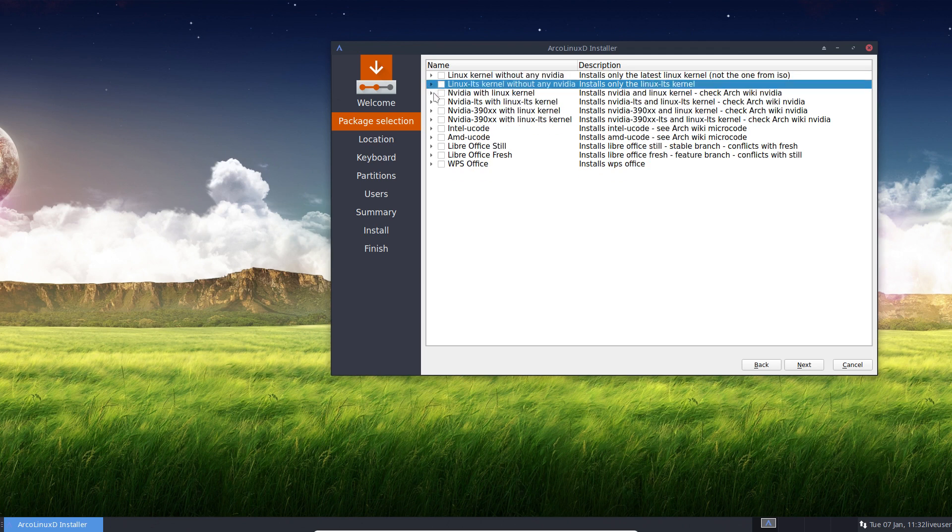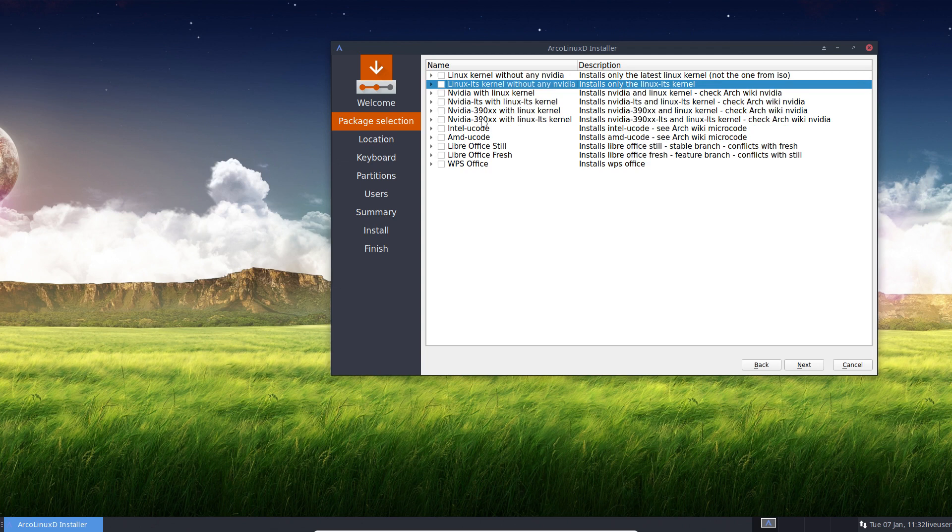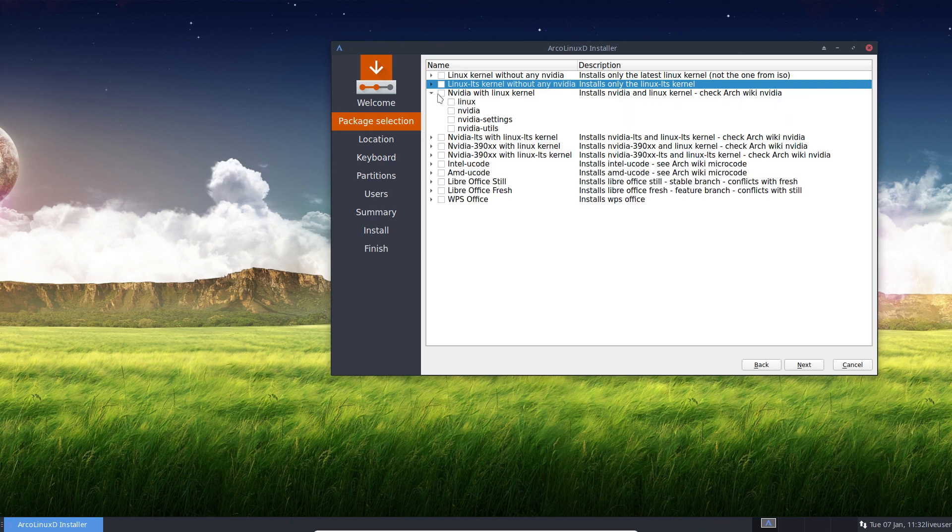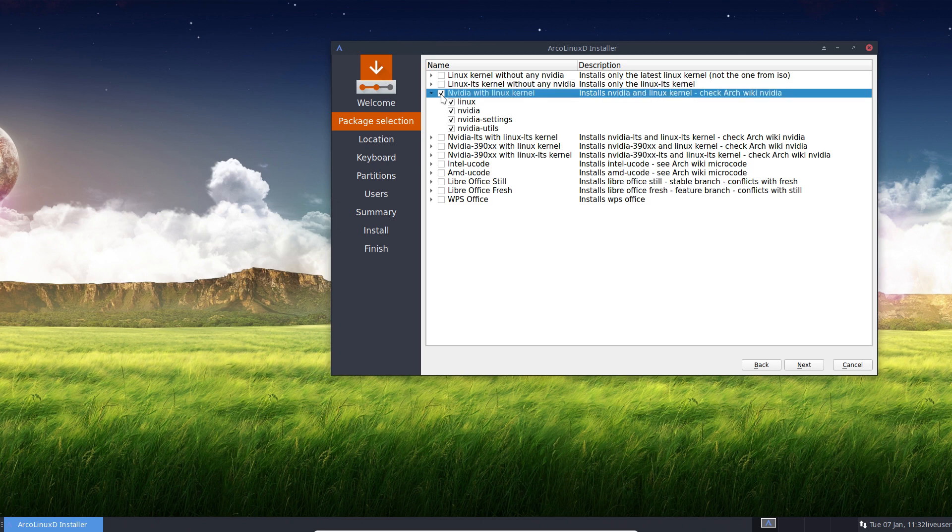And then in this case, these are all the NVIDIA kind of solutions. In this case, it all depends what you need. There are two drivers, NVIDIA driver and NVIDIA 390. And whether you want the LTS kernel or the Linux kernel, well, you need to select. So again, a choice.